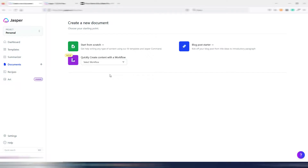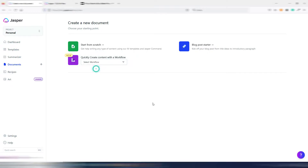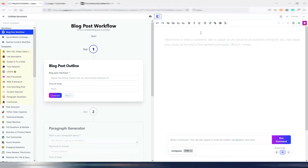I wouldn't say it generates an entire perfect article, but rather a draft to start your article. I click now on Blog Post Workflow and this is the new screen, with a document on the right and the blog post workflow on the left. It's a guided way to generate an article very quickly in just a few clicks. At the moment you have three different workflows.